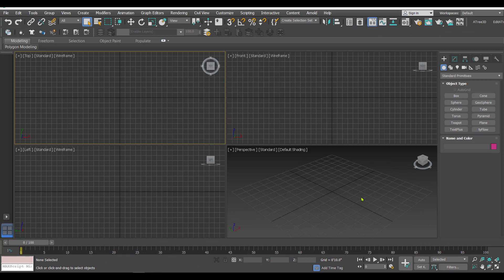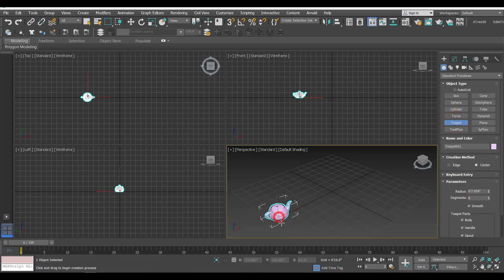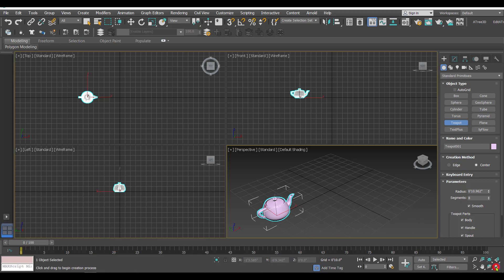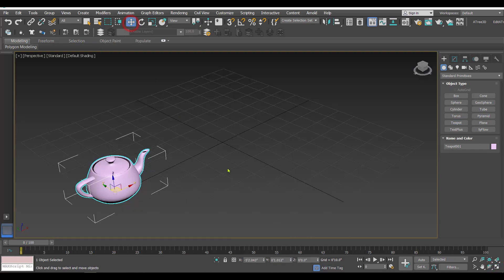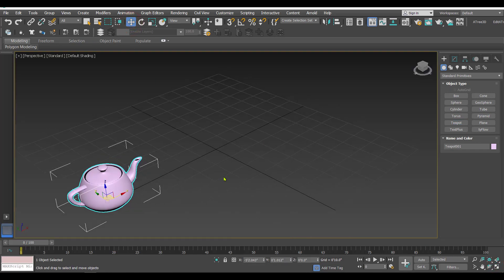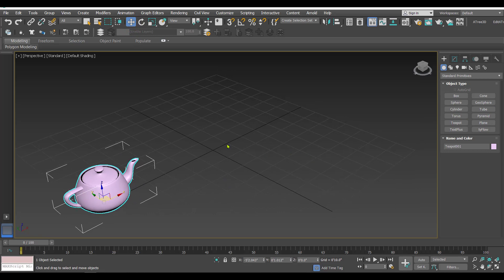For this I'm creating one teapot. This teapot is going to become my source object, and now I need to create a few morph targets. When we create a morph target, we cannot pick up any random object as a target - it has to be the same object but modified. I'll show you.